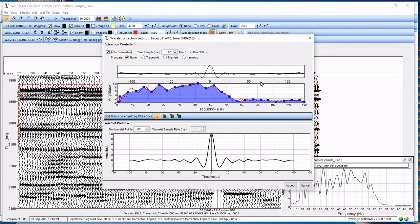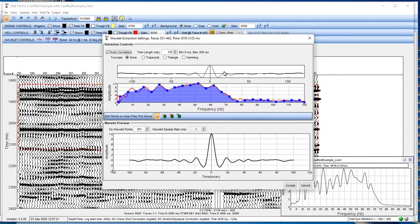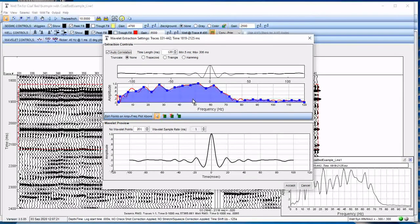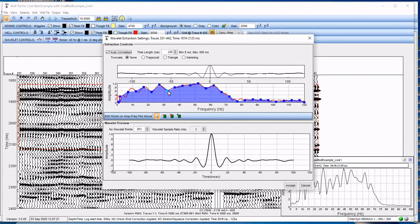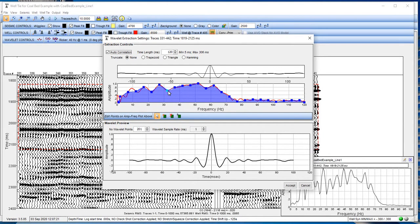That's the frequency content. We're taking an autocorrelation, in this case, over 120 milliseconds. And we can change that. Again, no truncation. And using that autocorrelation to determine what the frequency content is within the seismic data. The red line is what's in the seismic data. The blue squares are control points for defining our wavelet.